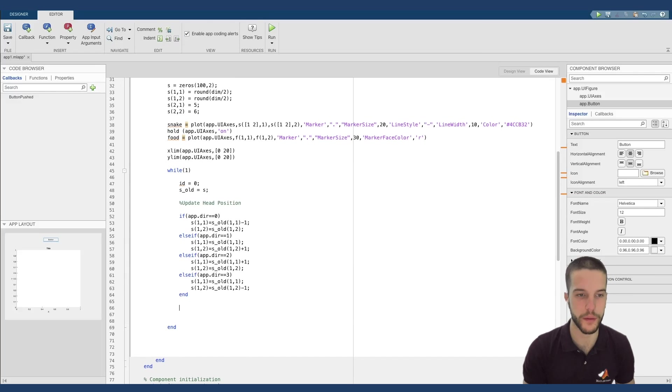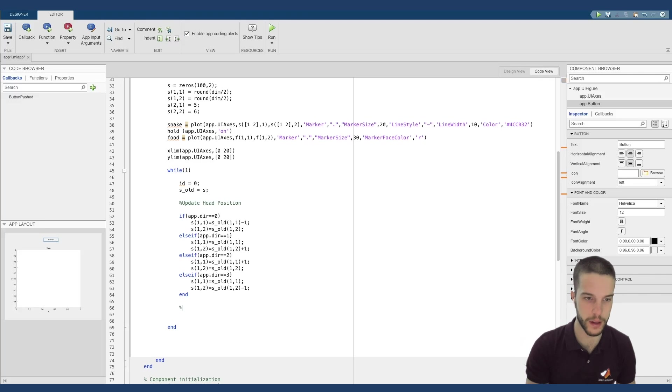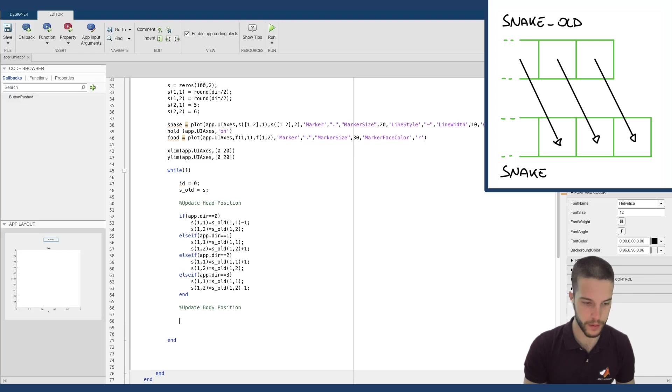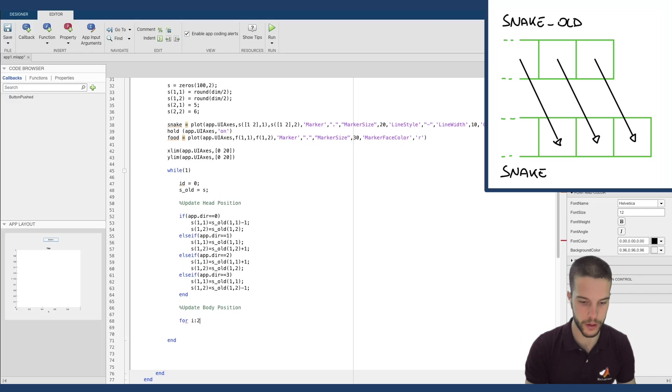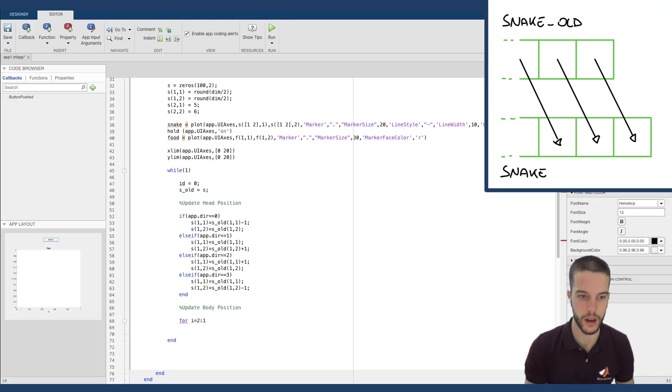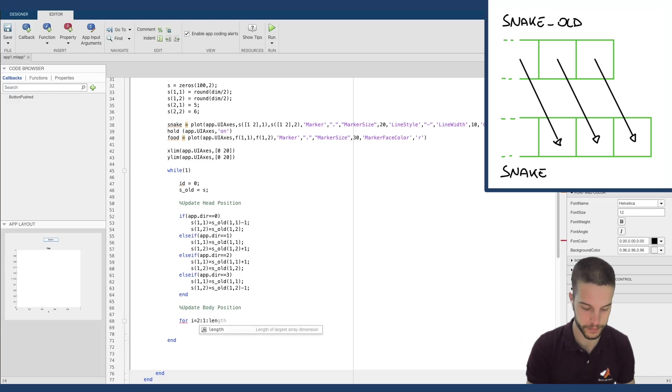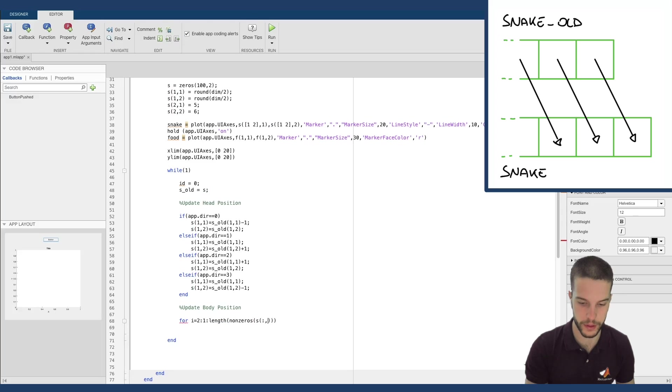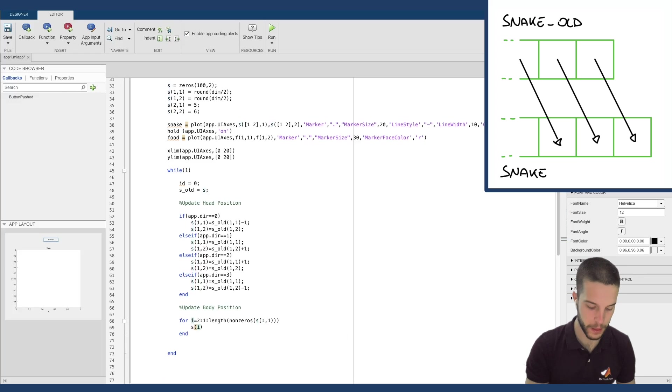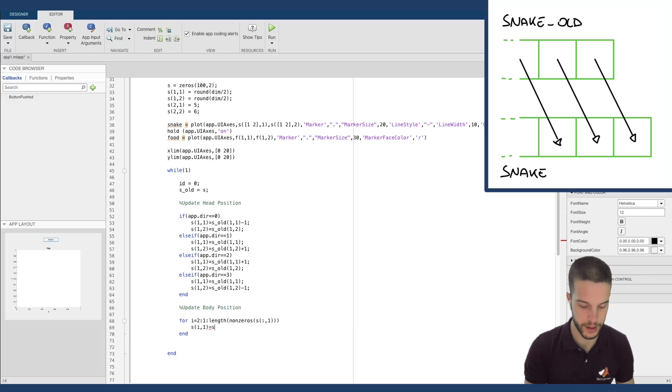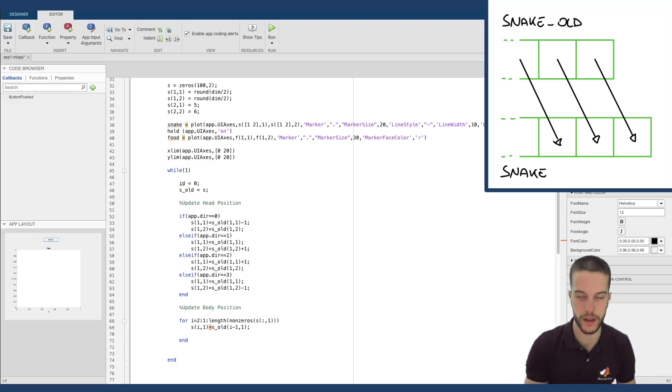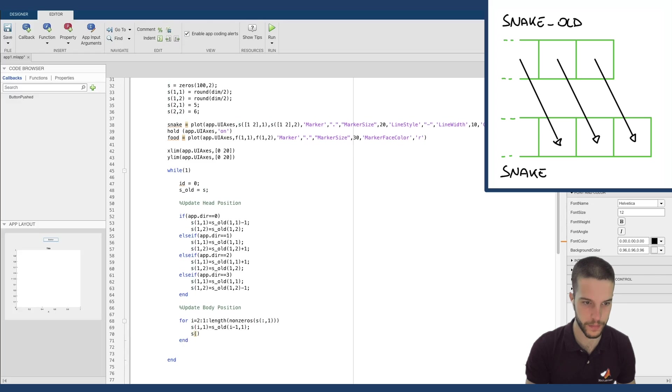Now I have to update the body position. Updating the body position means that with a cycle that goes from the position of our body, I define the movement with the head.